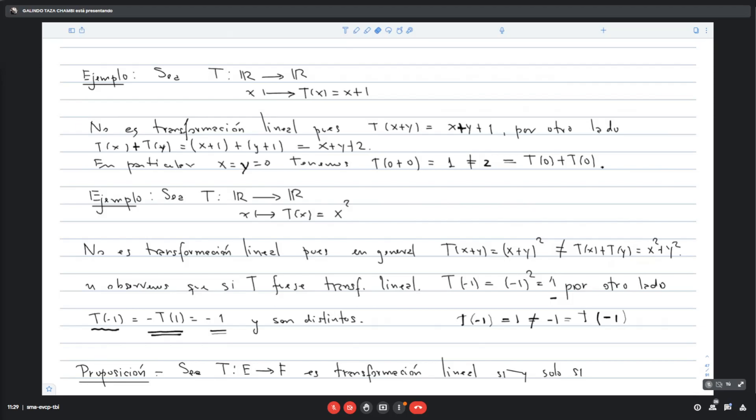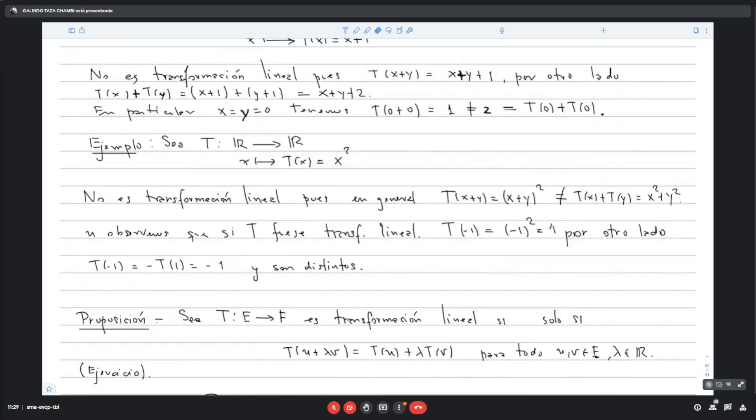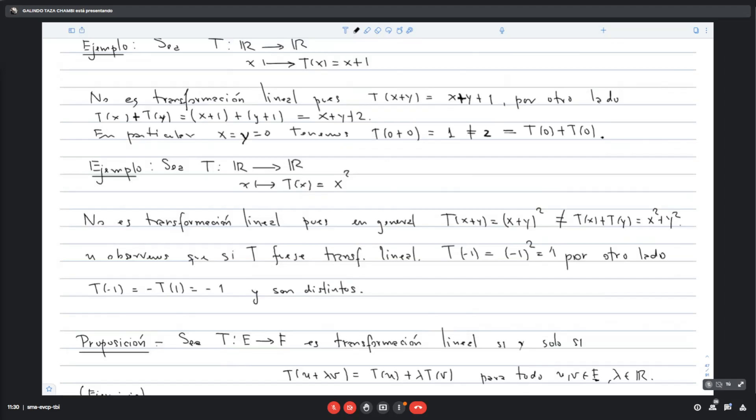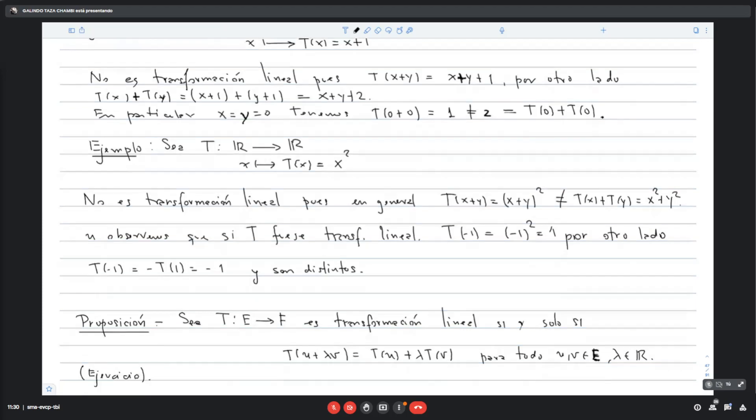Algunas propiedades. Sea t que va de E en F transformación lineal, si y solo si T(U + λV) = T(U) + λT(V) para todo U, V en E y λ en los reales. Es prácticamente la misma definición, solo que esta última expresión une las dos condiciones. Lo dejamos como ejercicio, no es complicado.